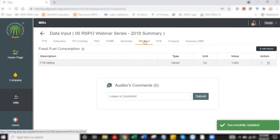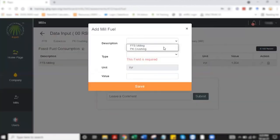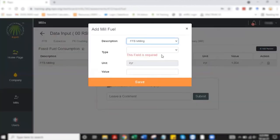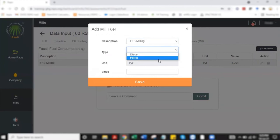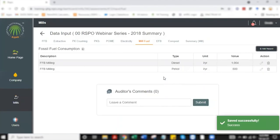This is pretty direct similar to how we added fuel data for plantation in part one. All you do is select add record. I'm going to go with FFB milling, petrol. You're adding the volume of petrol used, select save. And there you go. The data is there.